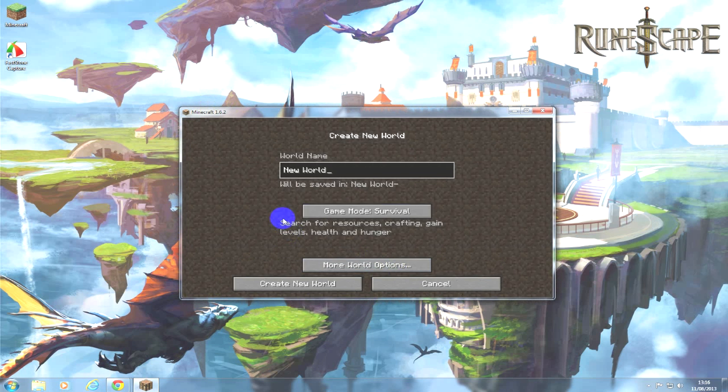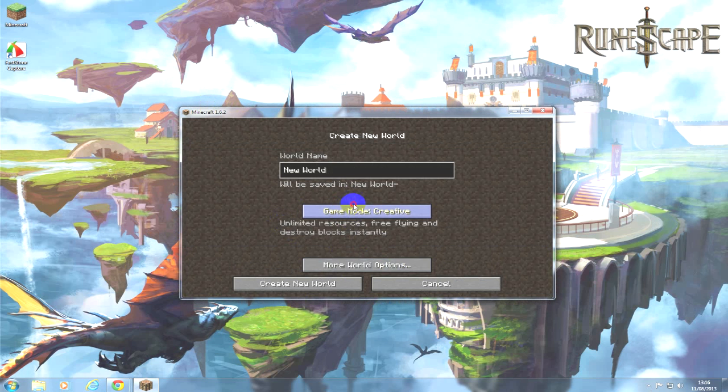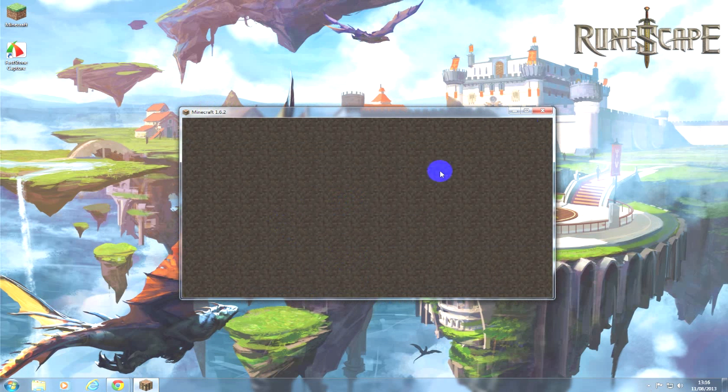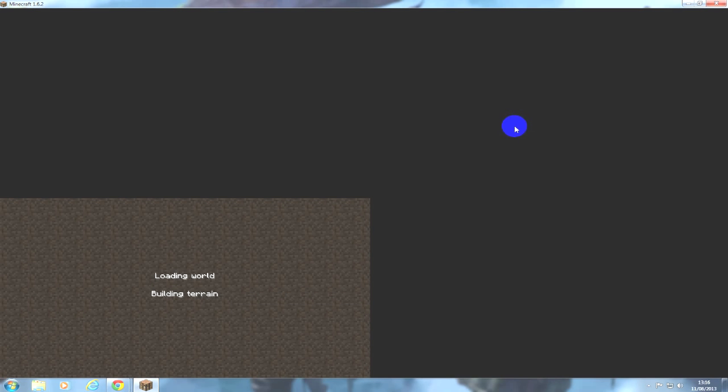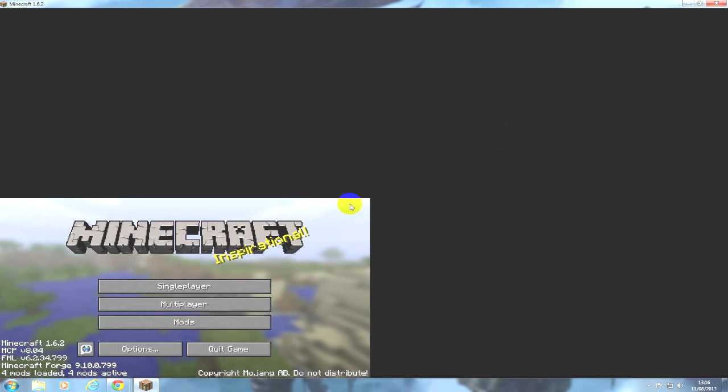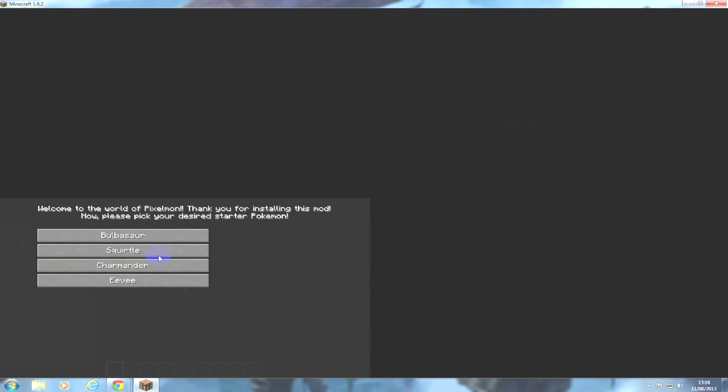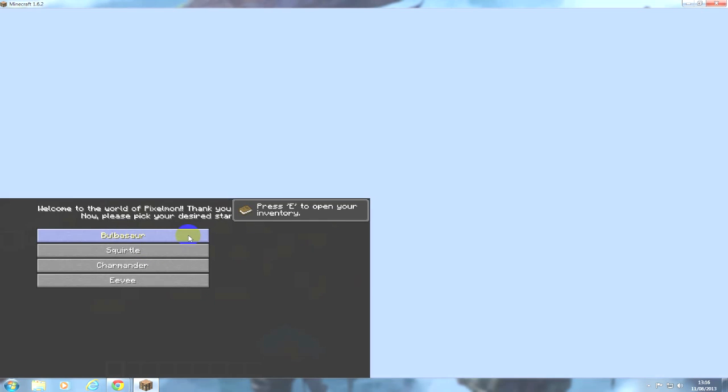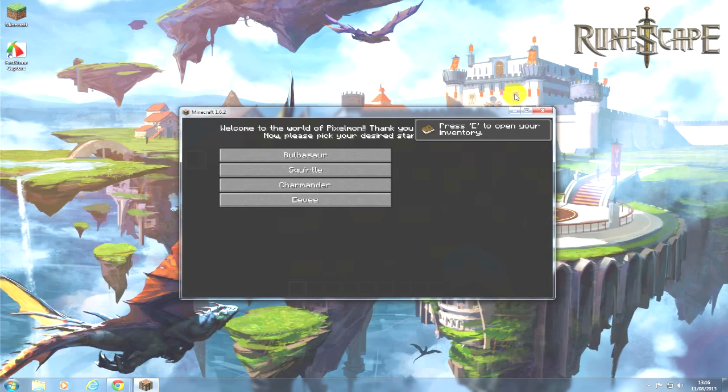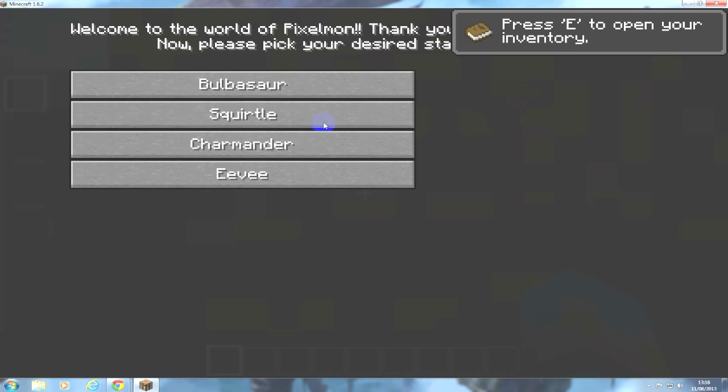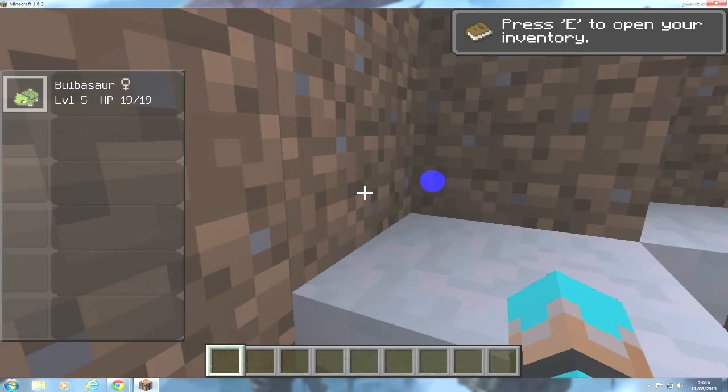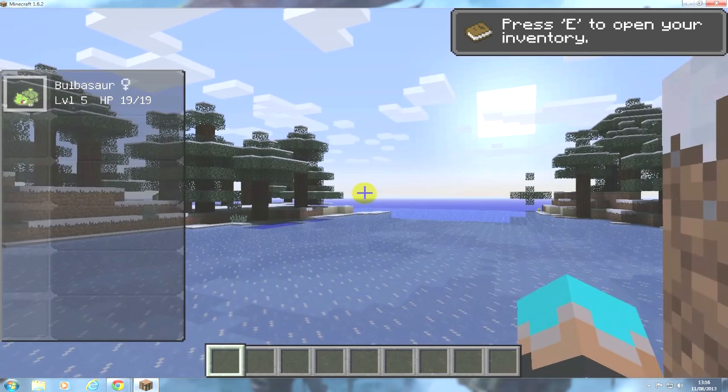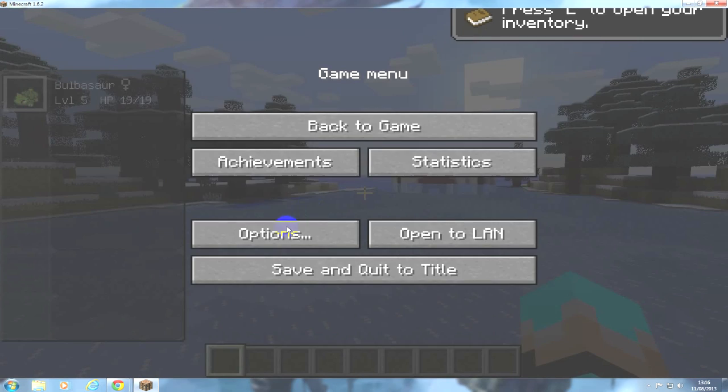So there we go, Pixelmon. I'll probably just create a new world quickly so I can show you guys. Creative... I really hate trying to record Minecraft with a screen recorder, not like a game recorder. Let's see... Bulbasaur! There we go.